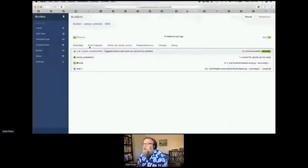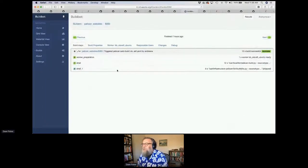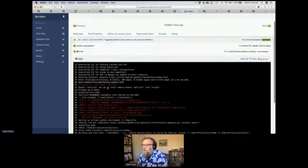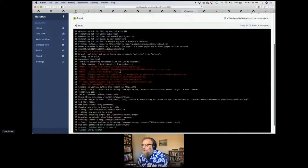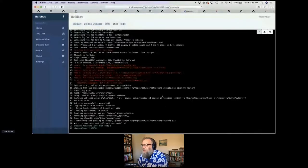Here's an example of a build bot — this was a build that was done seven hours ago. You can see if you need to go look at what happened, here it is — the whole run.